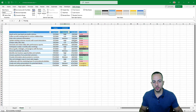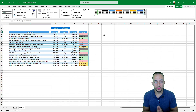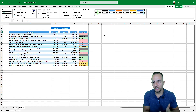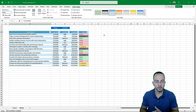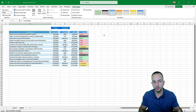This is how we can create this schedule template in Excel. I hope you enjoyed this video. If you have any questions or suggestions for future videos, let me know in the comments below — and I'll see you tomorrow because there's a new video every day.